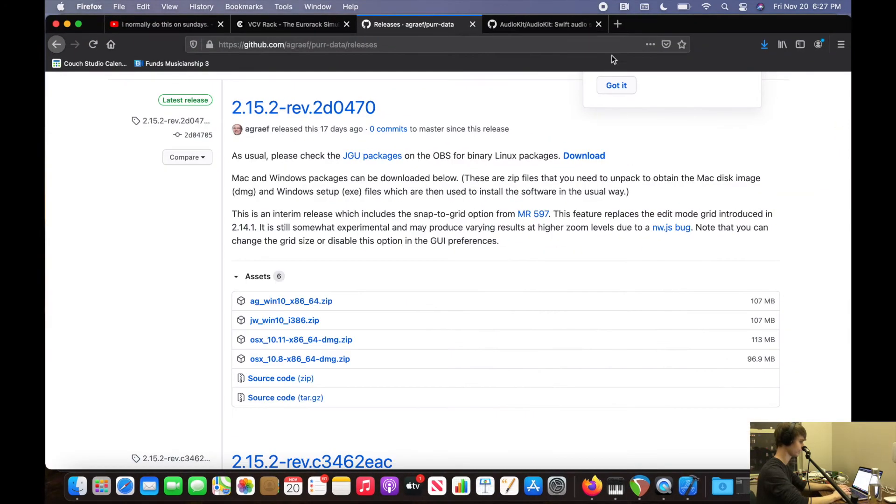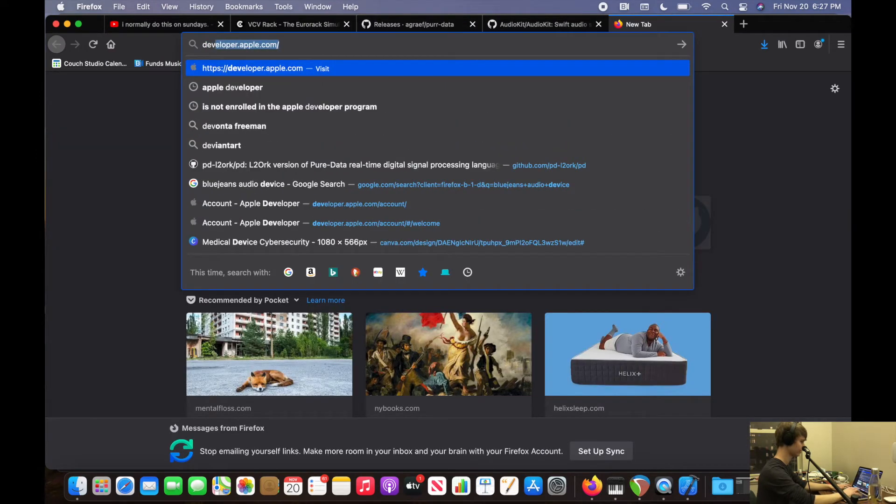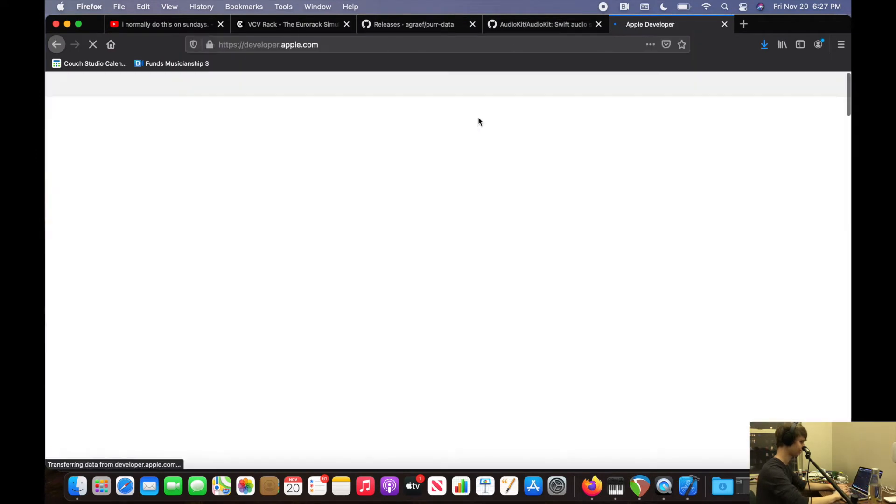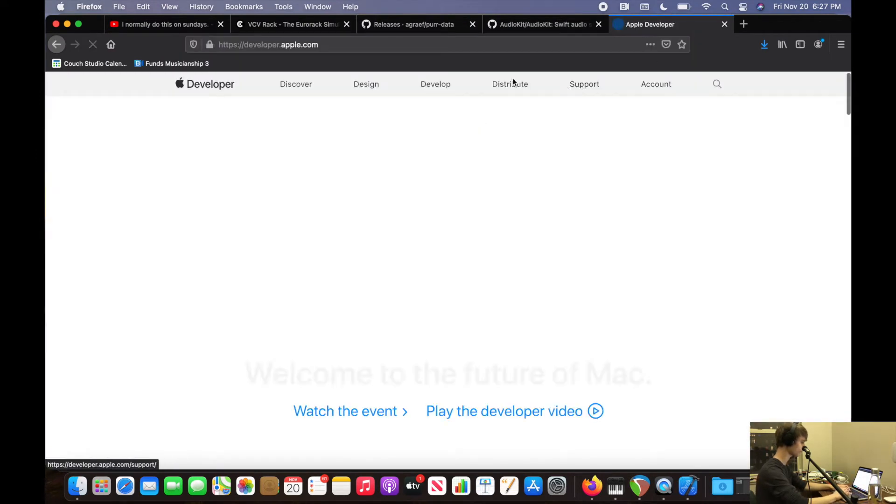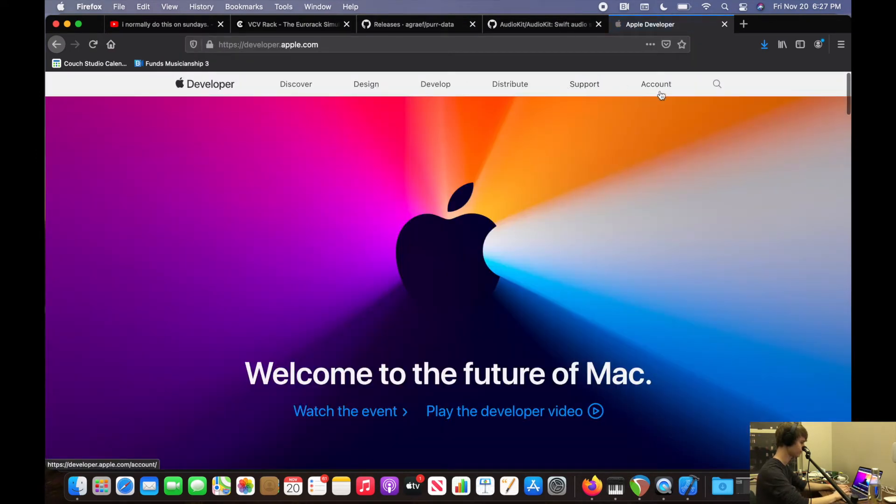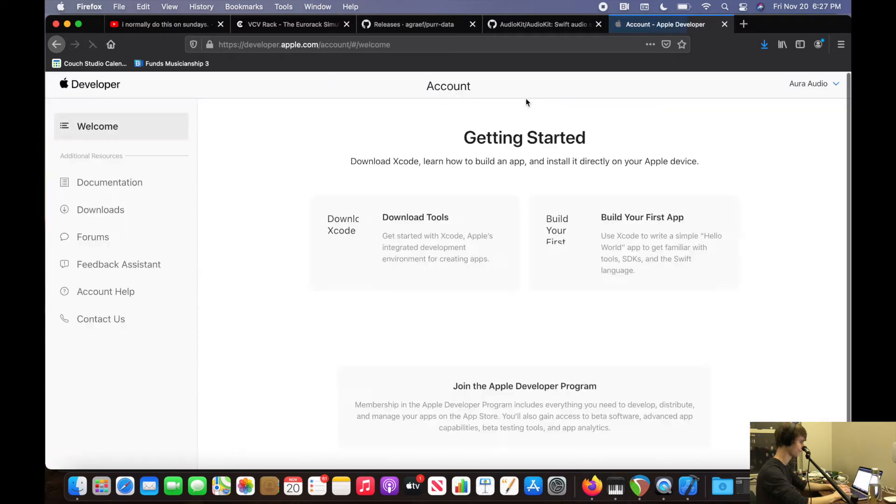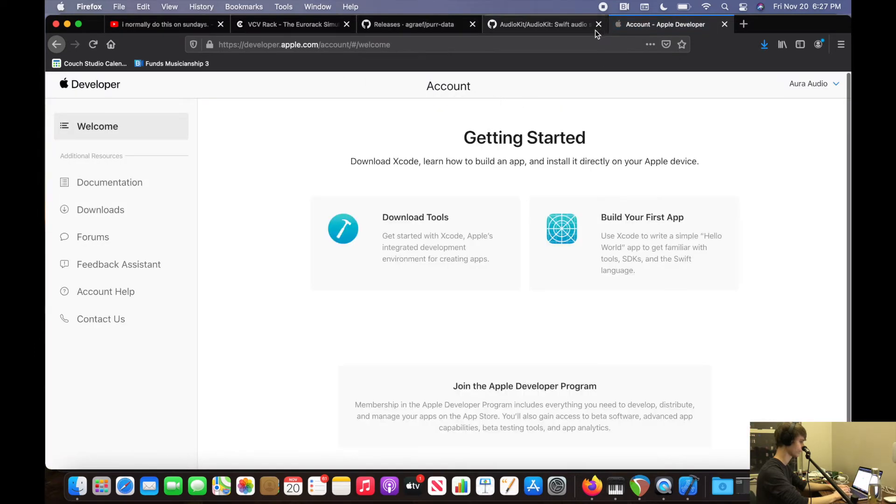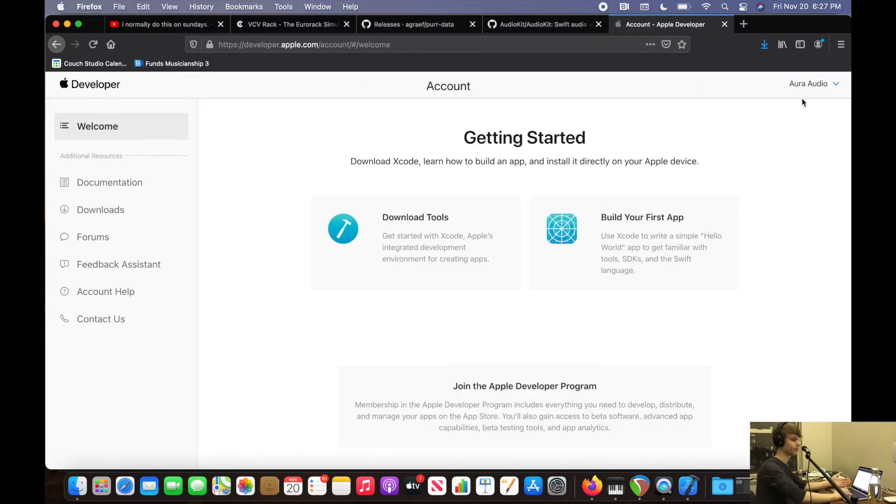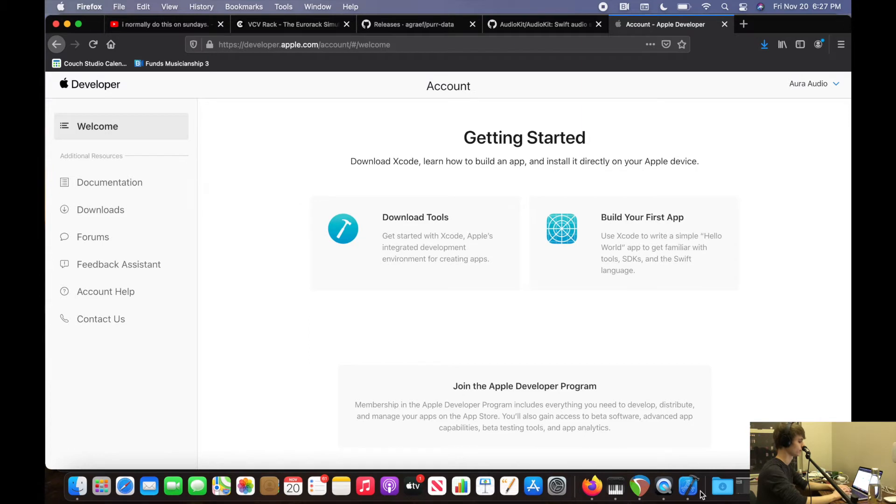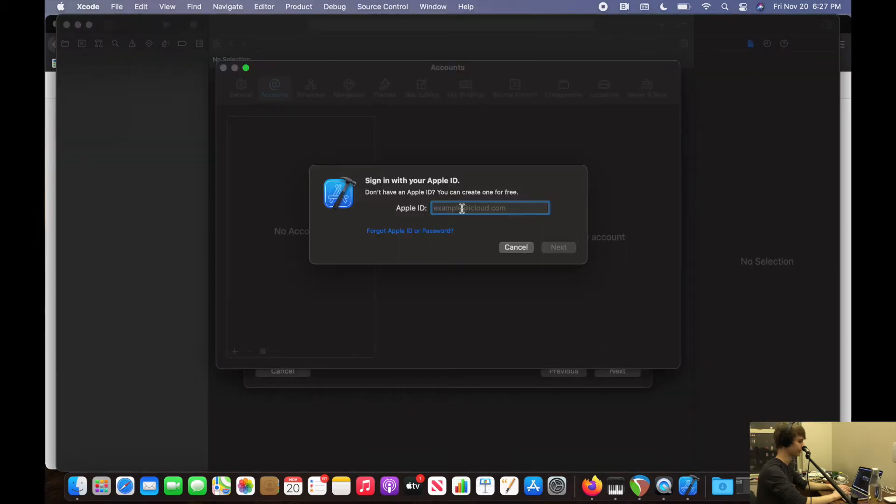So how you do that is you go to developer.apple.com, then you go to account. Normally, you will sign into your Apple ID, accept an agreement, and then boom, you're a developer already.